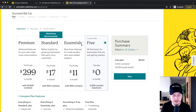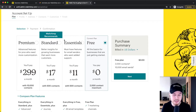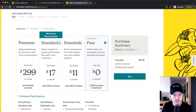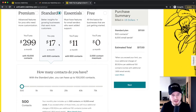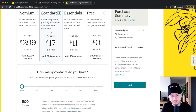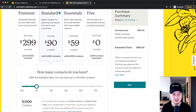What you also have to consider is that with the higher plans — the Essentials, Standard, and Premium — the price depends on how many email contacts you have. So if you want to go for the Standard plan and you have 500 contacts, it's going to be $17 per month. But if you want to have 5,000 contacts, it's going to be $90 per month.